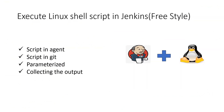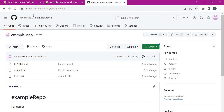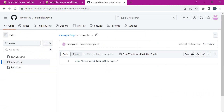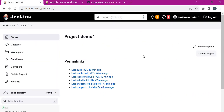In the second scenario, let us consider executing a script present in a version control tool, for example Git. For this demo I am using an example repository where I have an example script. Let us try to execute this script inside the agent, so we need to change the job configuration to get the code from GitHub to the agent.